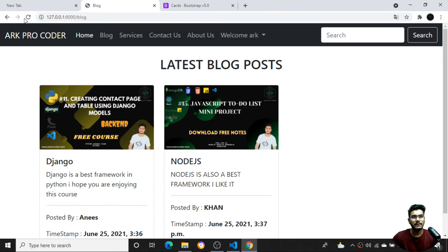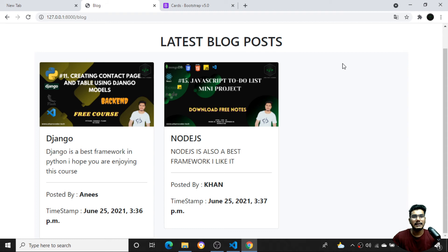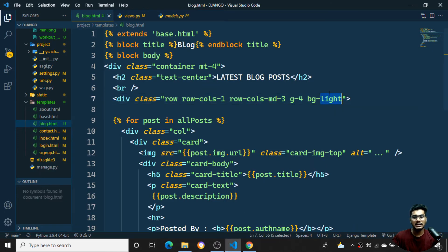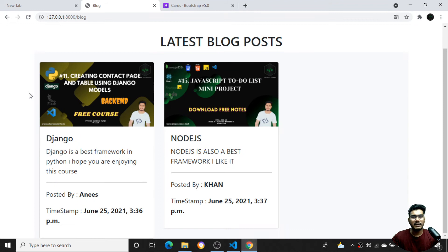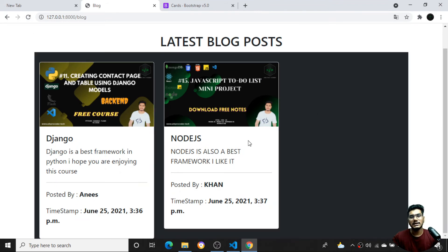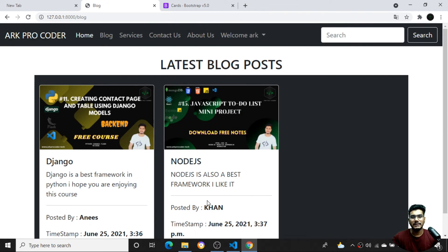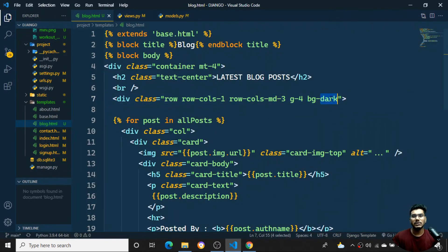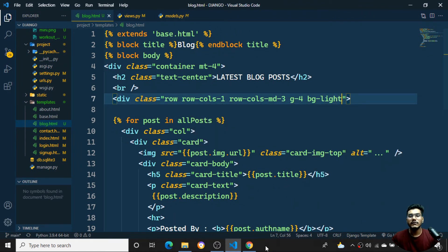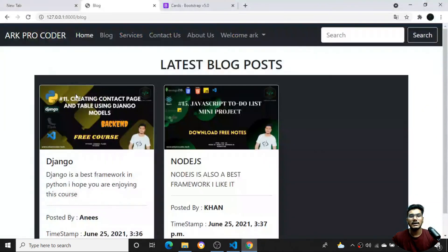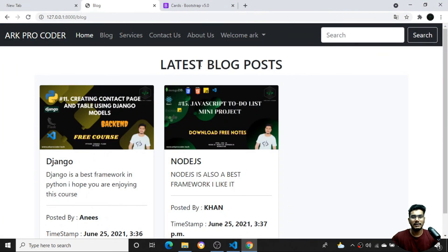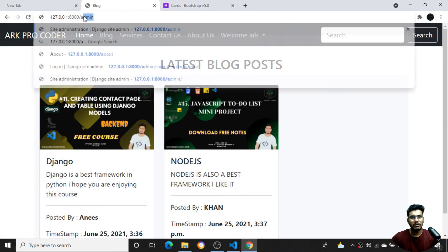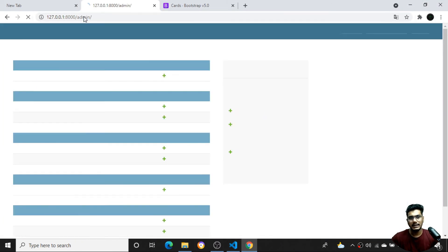I can customize the card styling - for example I'll add 'bg-light' to give a light background color. If I use 'bg-dark' instead it gives a dark color. I'll keep it as light color and save, then refresh to confirm the styling.